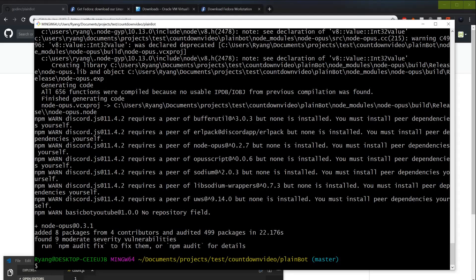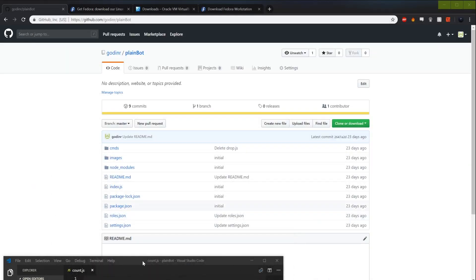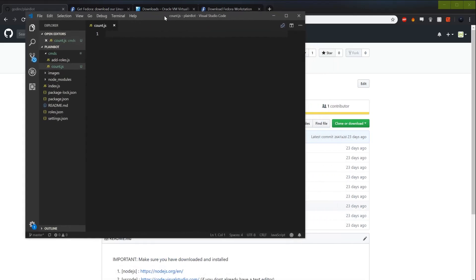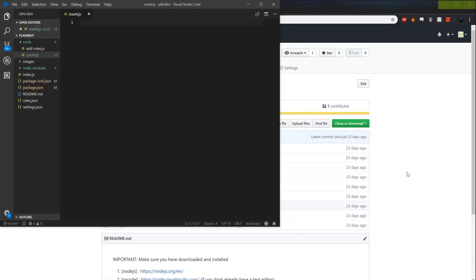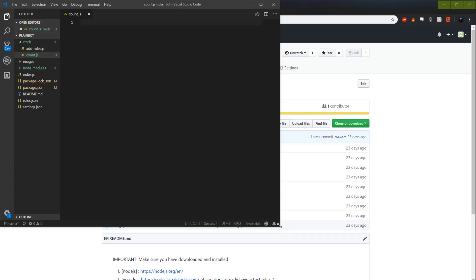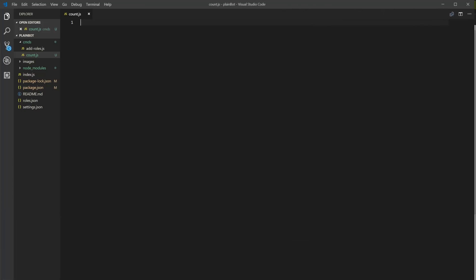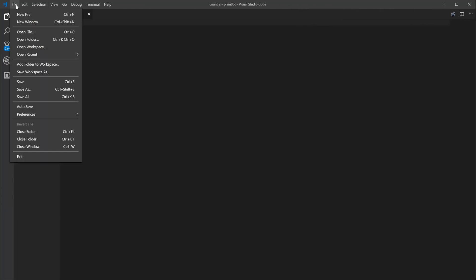Now we've got all three things installed. We can close the terminal. I'll bring VS Code up here and make the font bigger so we have fewer typo issues.